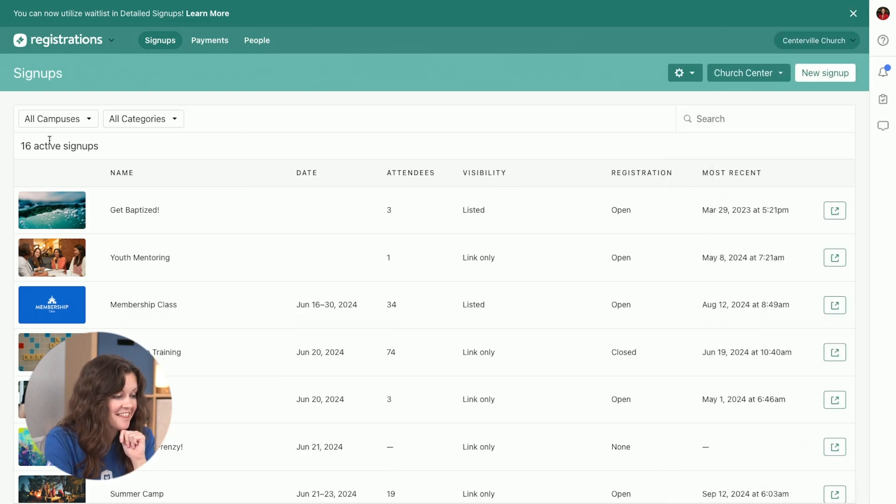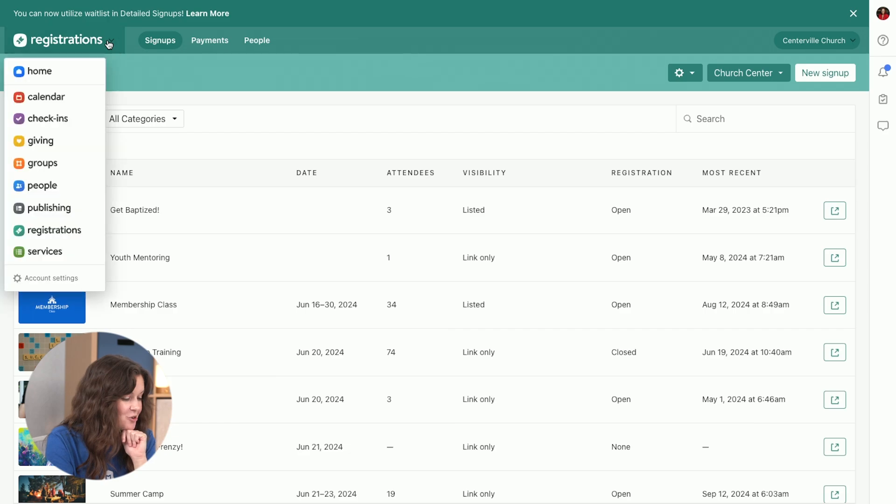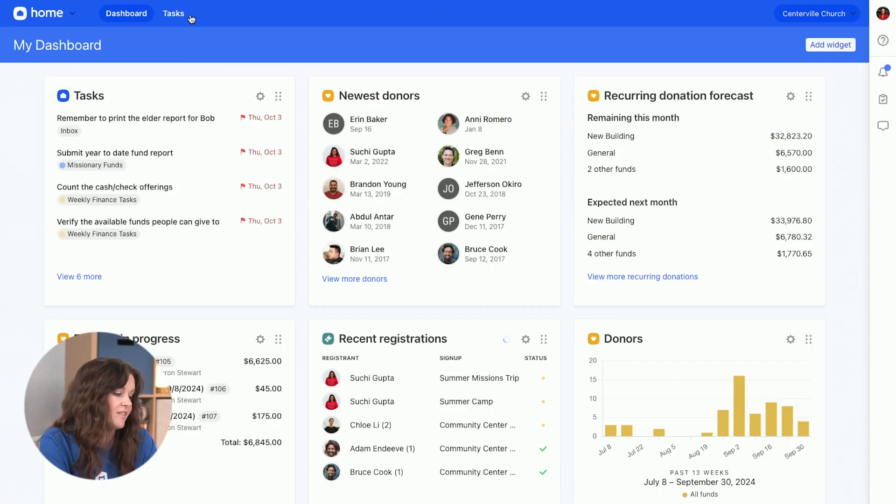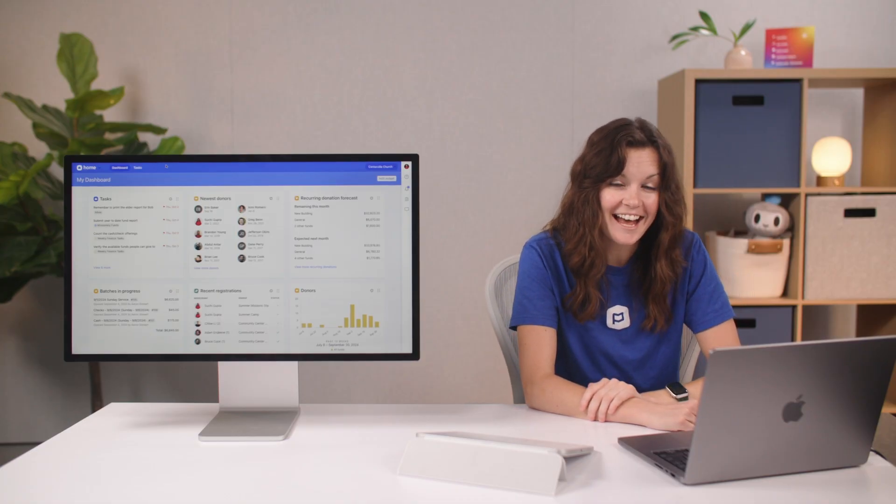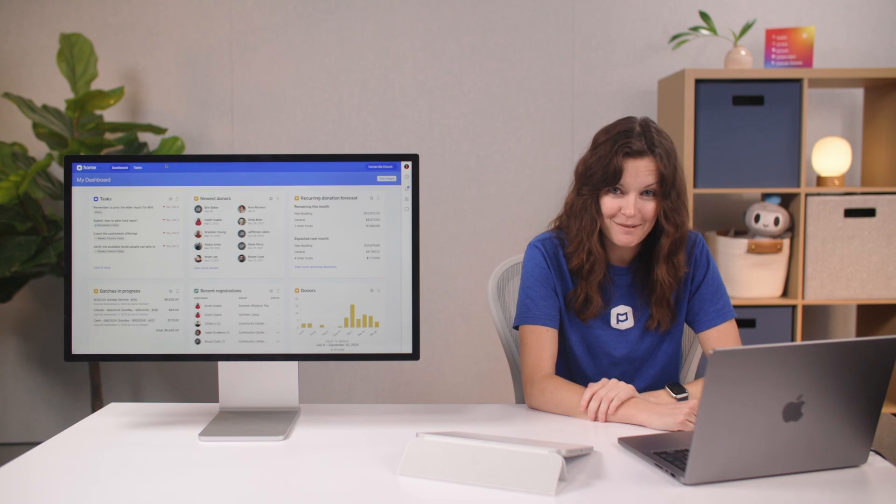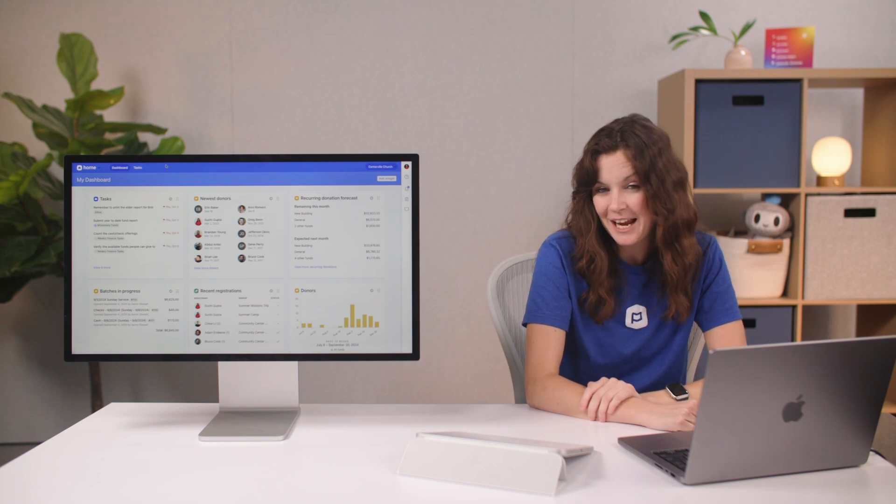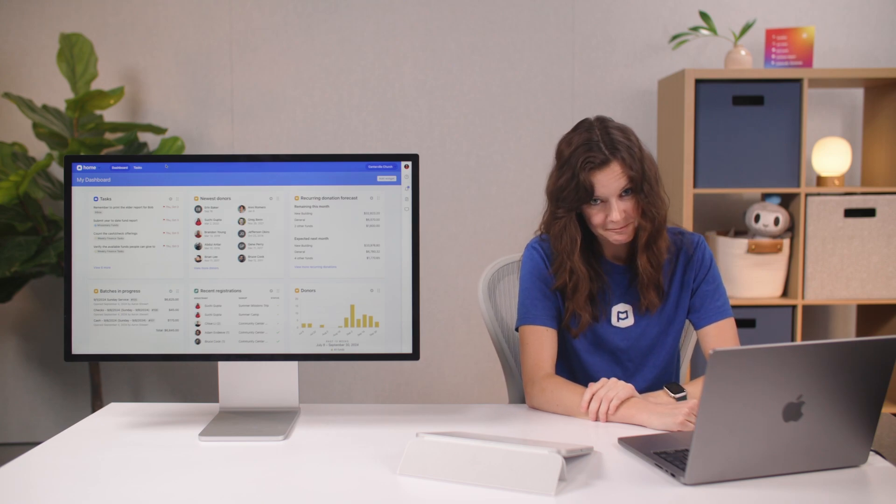So that is how you might be using home, the dashboard, tasks, and the toolbar as a finance admin, day-to-day, week-to-week.